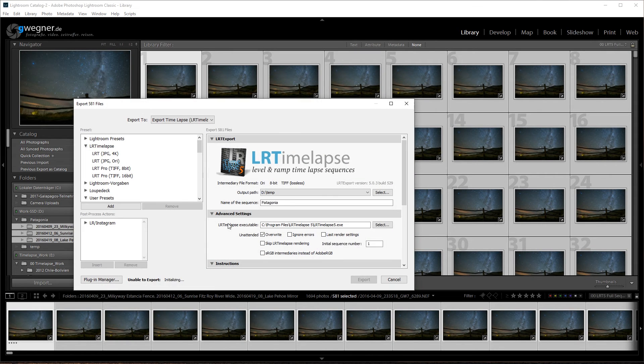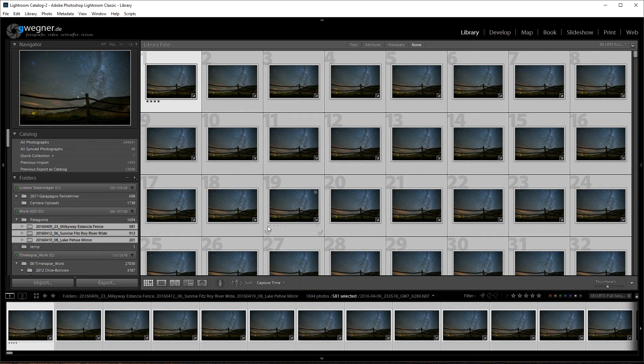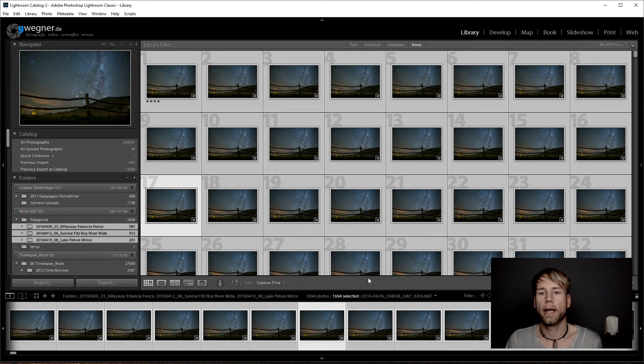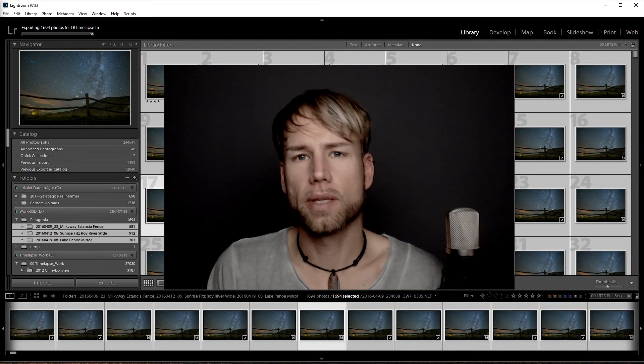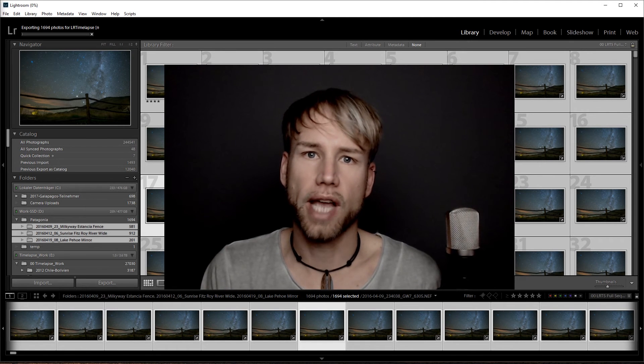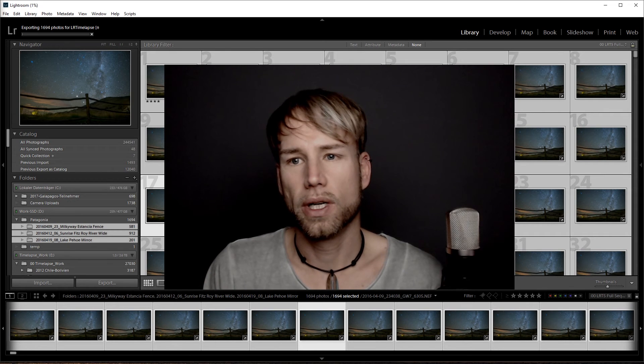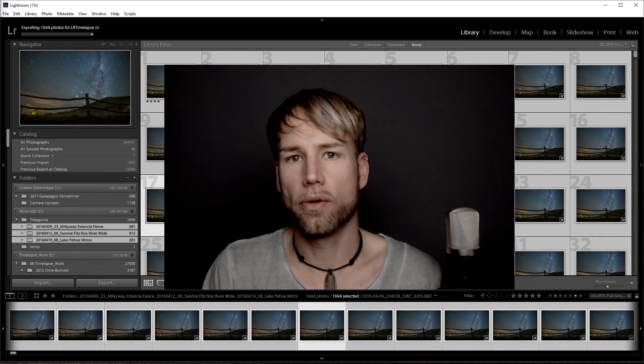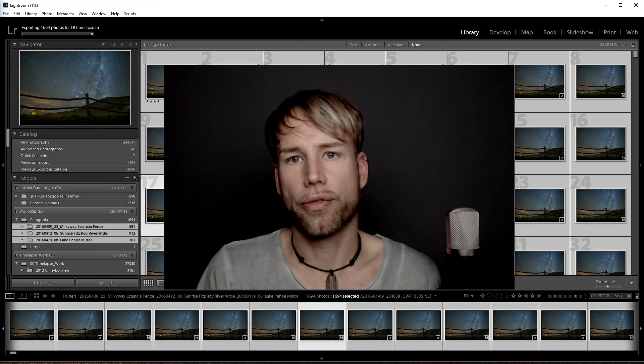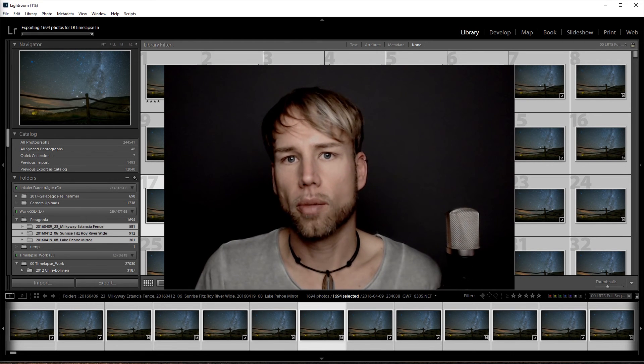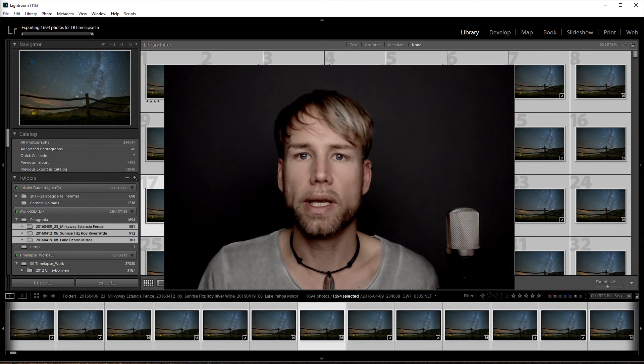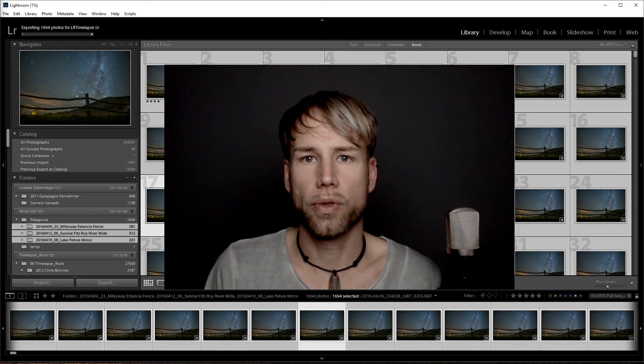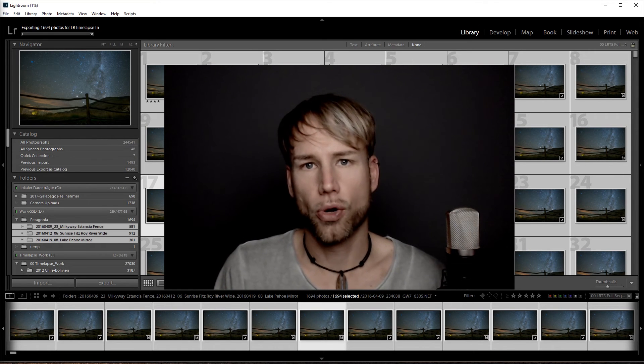Now you can go to export and you will see multiple sources appearing here. Choose your output path and click on export. This will now prepare the export and render one folder after the other in LRTimelapse. This approach of doing individual workflow steps for multiple sequences in order to save the waiting time is very, very efficient. I only showed you this with three sequences, but normally when you come back from a shooting and you have 10 or 20 sequences, you will really appreciate how much faster you will be with this approach with LRTimelapse Pro.